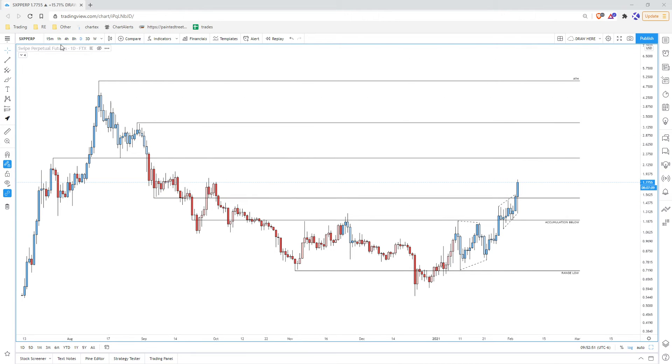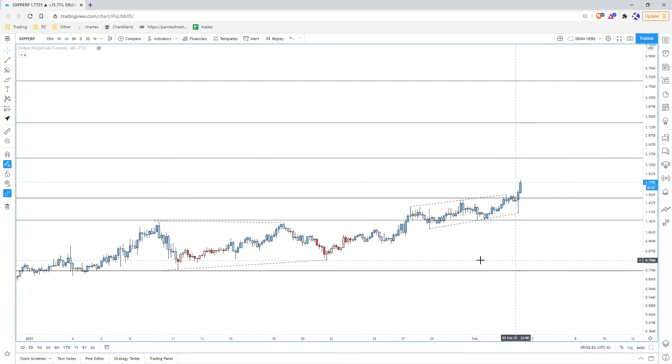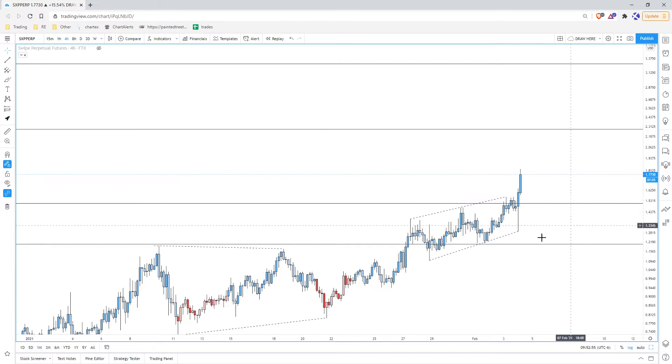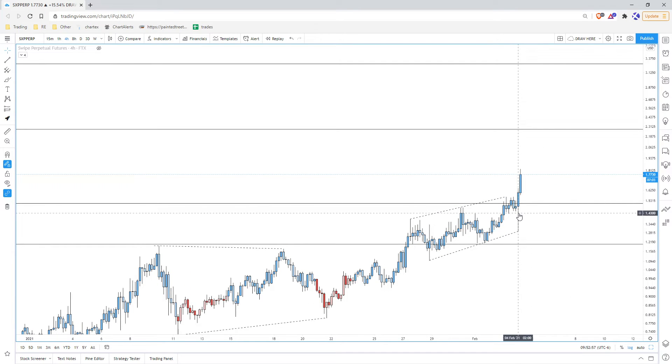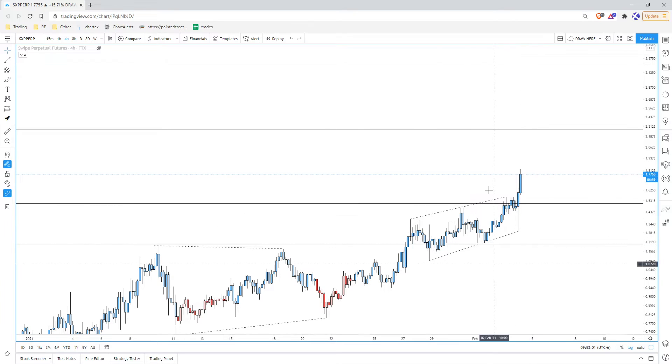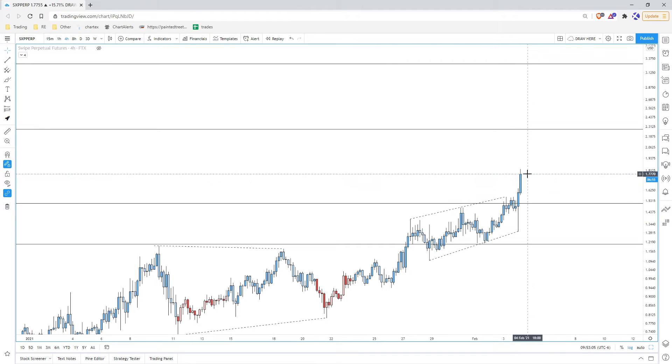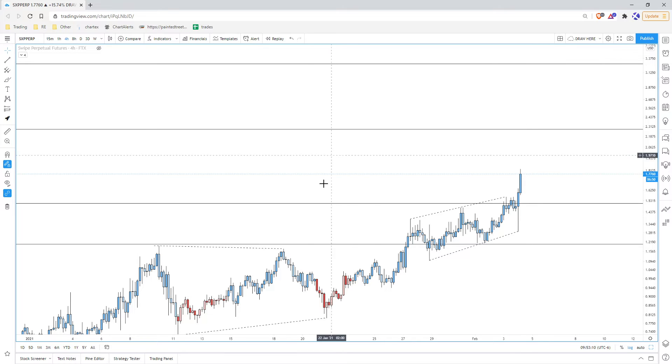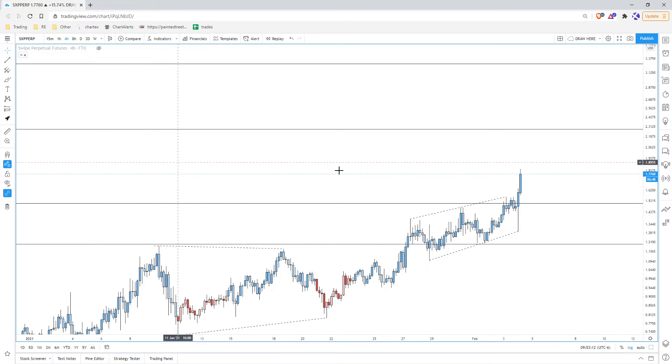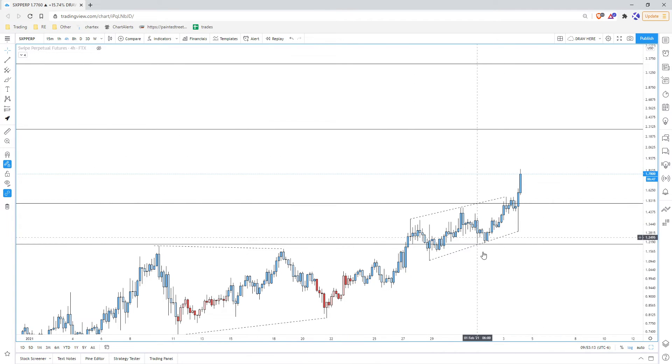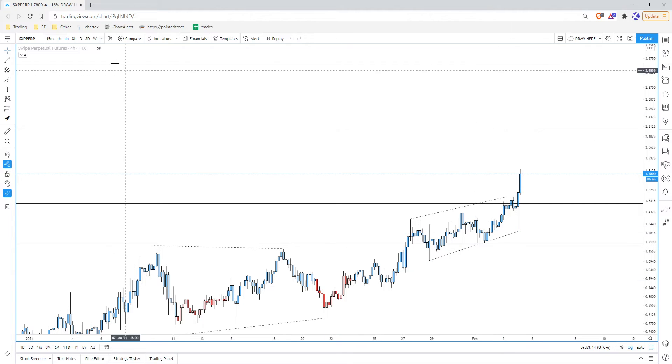I easily could have gotten stopped out last night. In fact, I had stops up here, and when I went to sleep I said I'm removing these stops, and I woke up and we're already up here. So understand your risk if you're doing that. Don't go in with such size that you're gonna get liquidated by removing your stops.